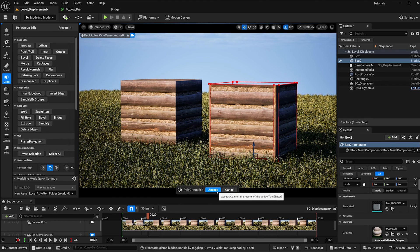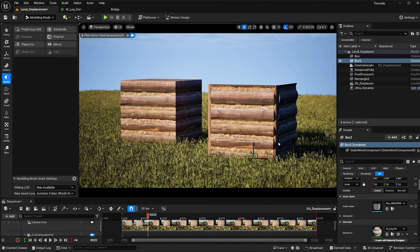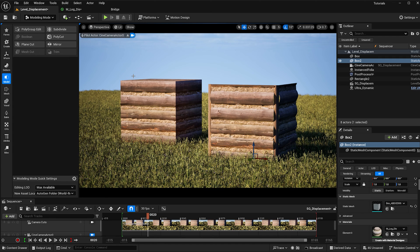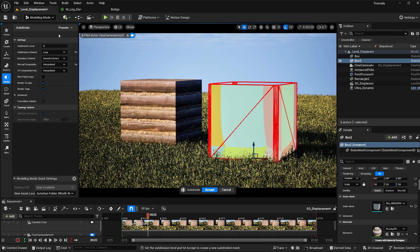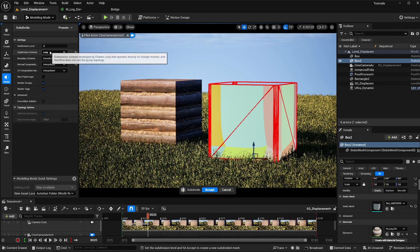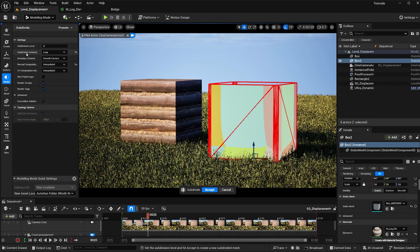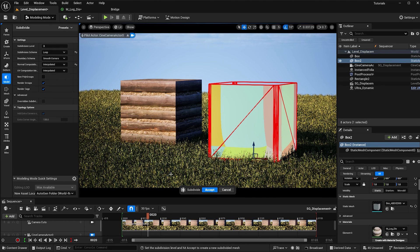And now before I rework the UVs, I'm going to add a subdivision to eliminate more of the holes that are appearing in the displacement. So here my values are subdivision level 3, subdivision scheme loop, and normal compilation interpolate. Then I'm going to hit accept.